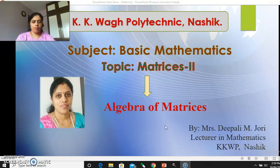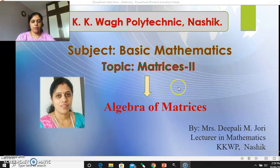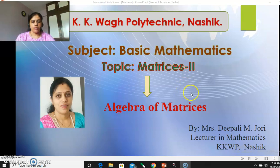Hello my dear students, myself Mrs. Deepali Jhuri, lecturer at KK Waag Polytechnic Nasik. Once again I welcome you all in the online lecture series of basic mathematics. In today's video, we will continue with the topic matrices. It's the second video of the matrices topic.